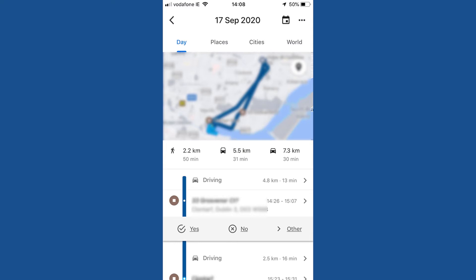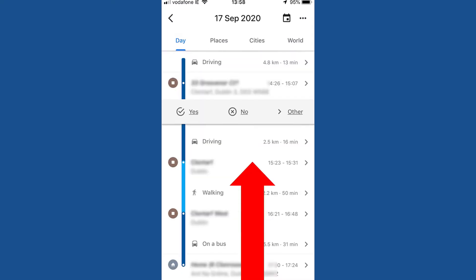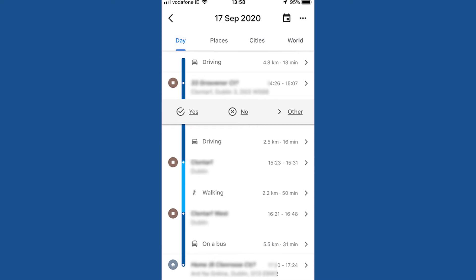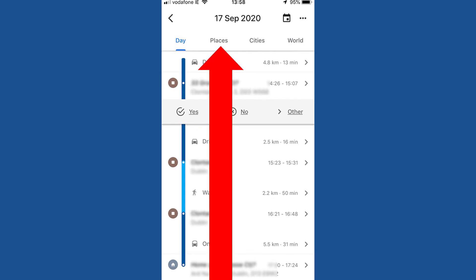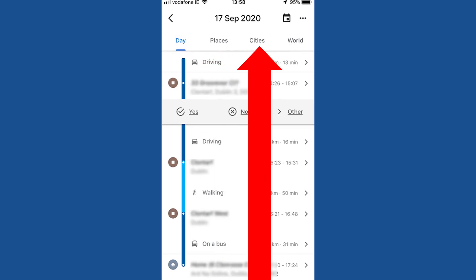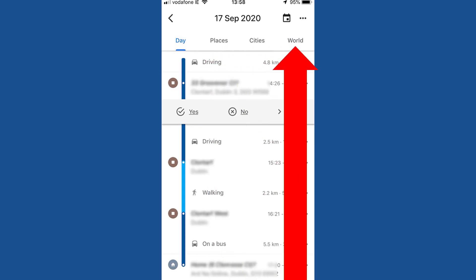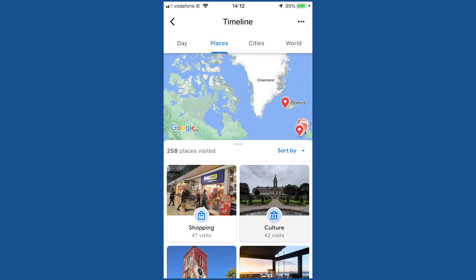Drag the bottom of the screen upwards with your finger to reveal the complete timeline. You can also access and sort additional information on your movements by tapping Places, Cities and World. In fact, you may be surprised at what you find.